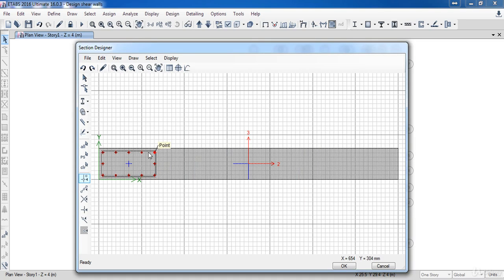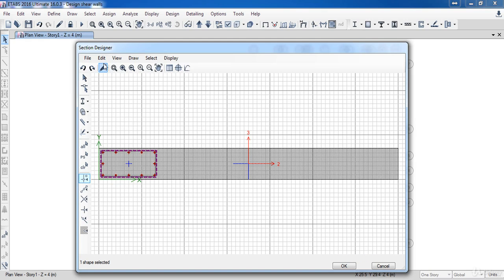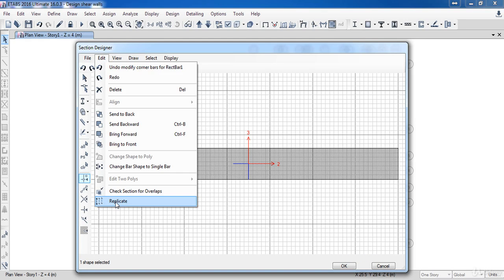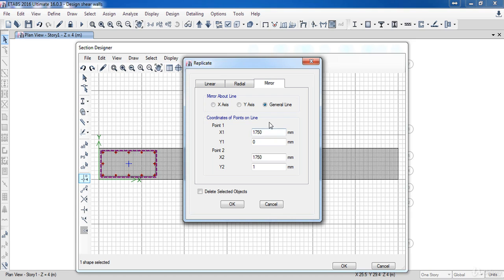Next, I need to draw the other edge column. I can mirror the column — select it, then go to Edit, Replicate, Mirror, and click on General Line. For X1, set it to the wall length divided by 2, and set the same value for X2. Then click OK.